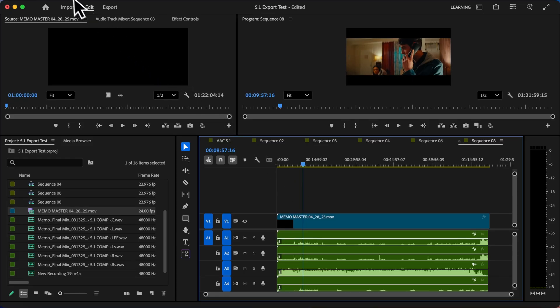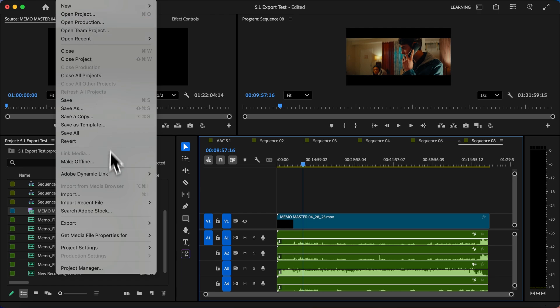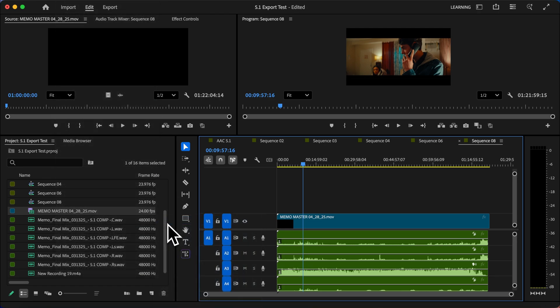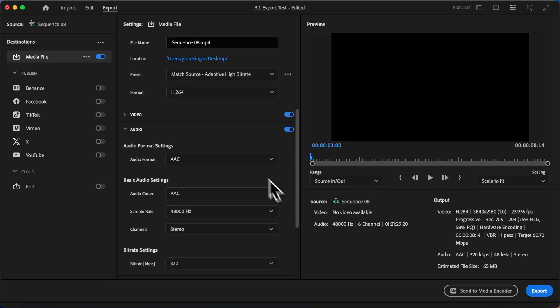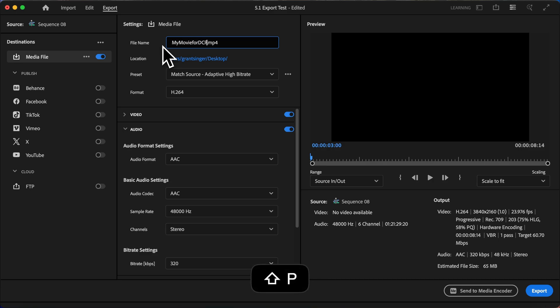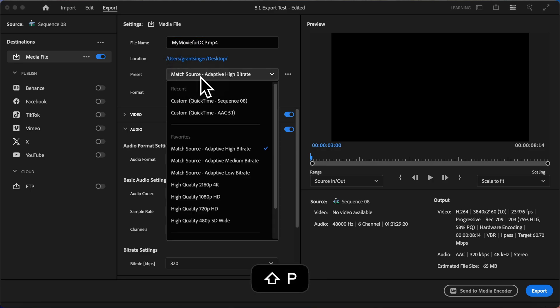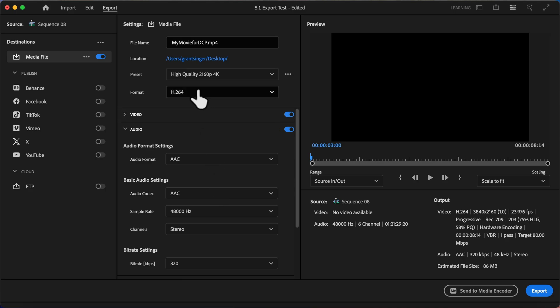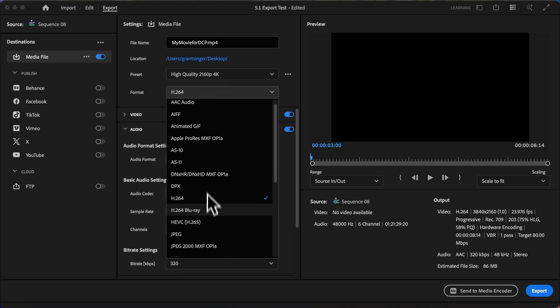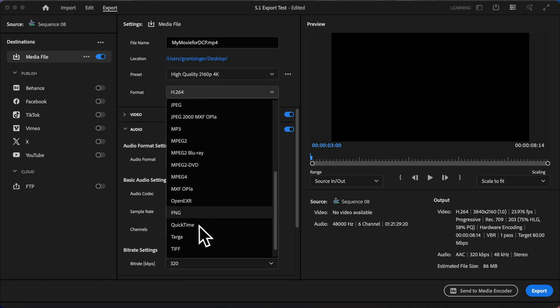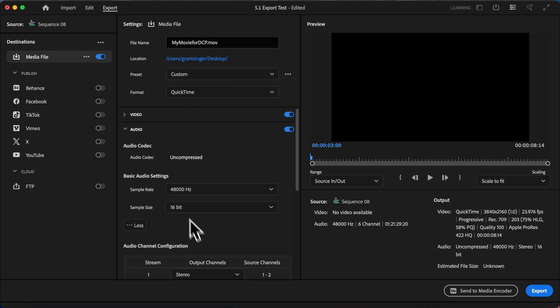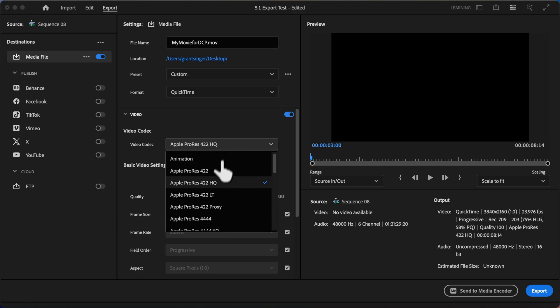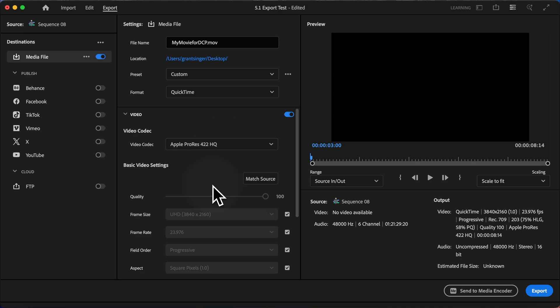Our final step is of course to export. So I will go to File, Export Media, and then we can set up our settings. Now, usually just to start, I like to go into the presets and I choose the high quality preset to match my footage. And under format, I will change that to QuickTime. And under the video section, I will choose Apple ProRes 422 HQ.